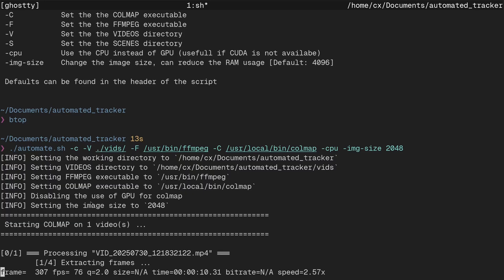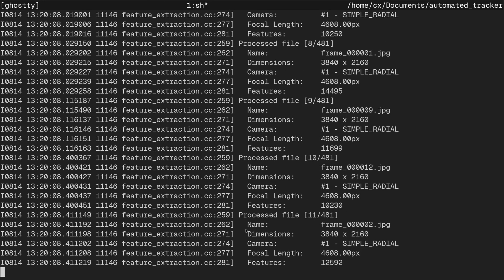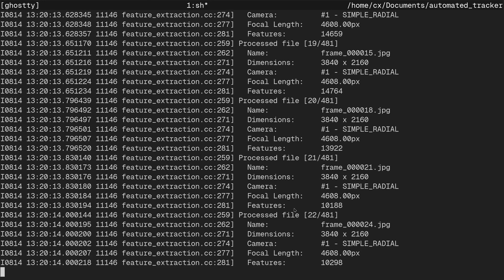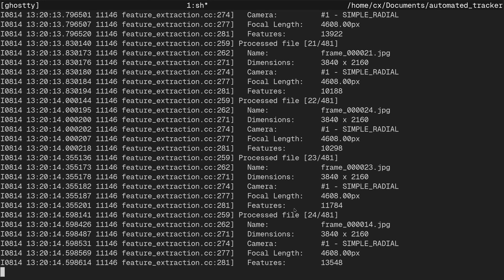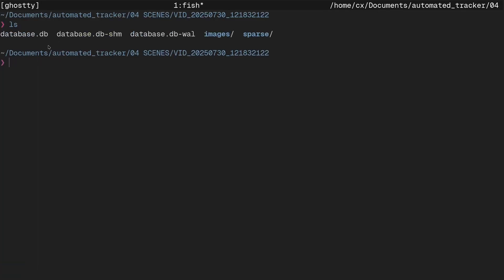So we are extracting the images. Now we create a SIFT CPU feature extractor because I'm on an iGPU, and you can see it's running the feature extractor. Now we have our scenes folder — you can see we have a database, we have images, and our sparse folder.